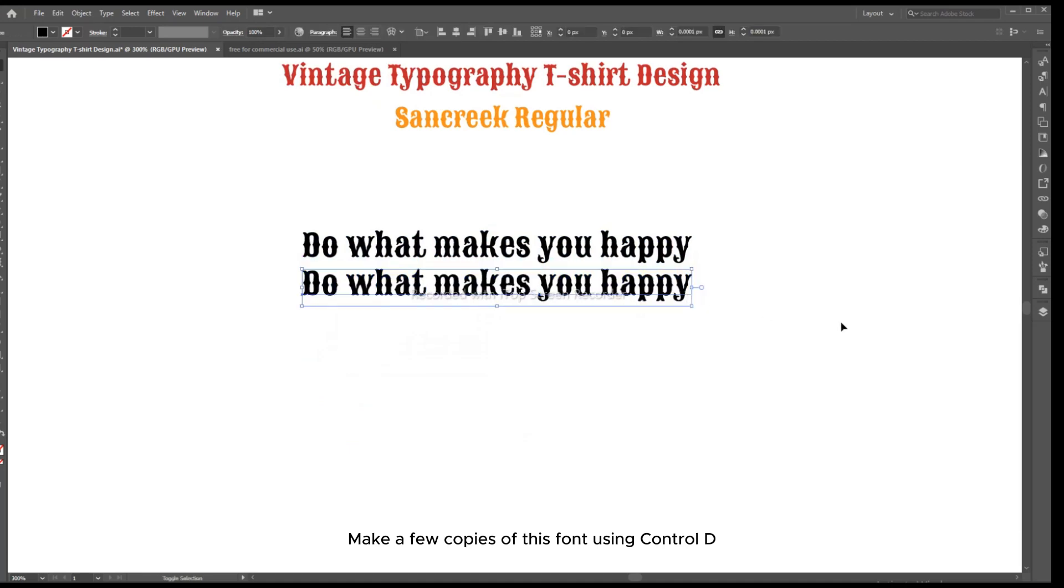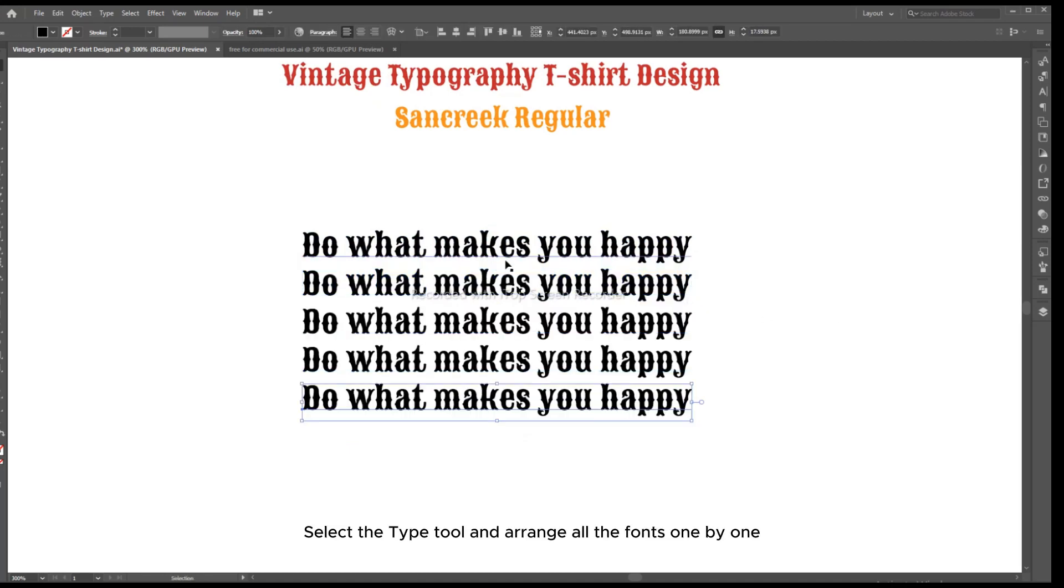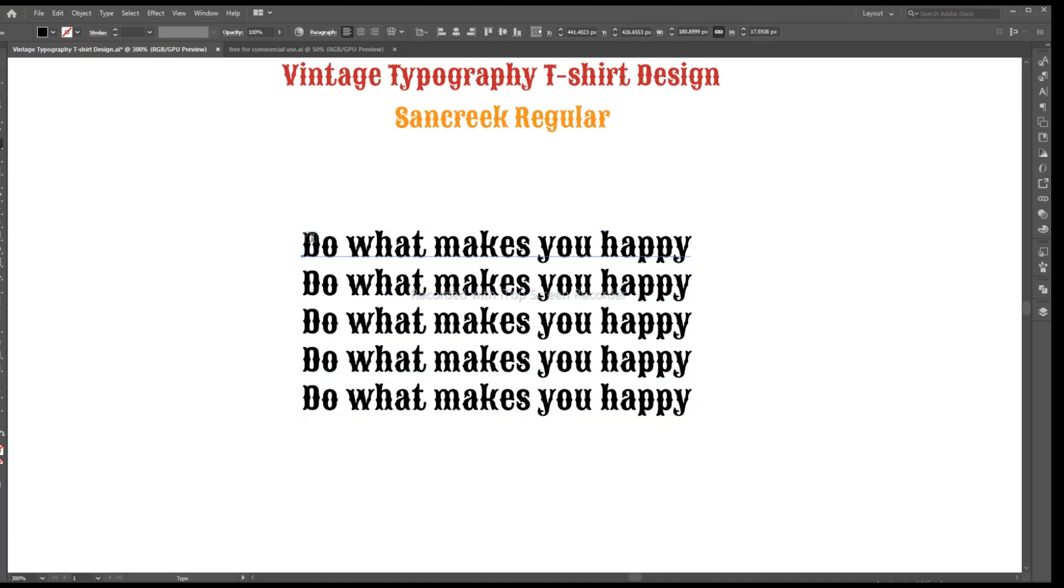Make a few copies of this font using Ctrl D. Select the Type tool and arrange all the fonts one by one.